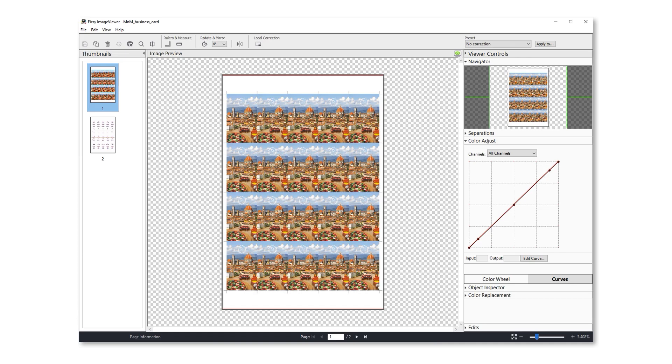Here's a quick overview of the new Fiery Image Viewer features that help you minimize waste and ensure that every print is sellable. First, let's look at two features that allow you to see precise locations of various page objects.